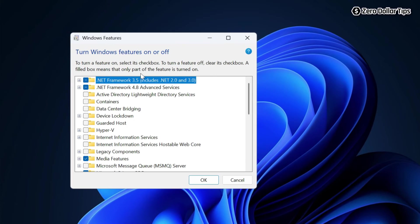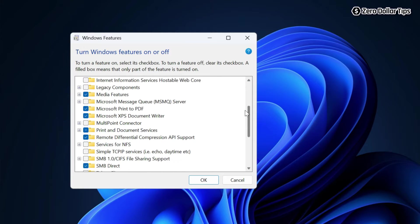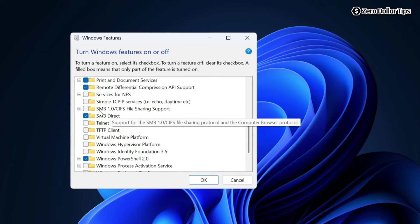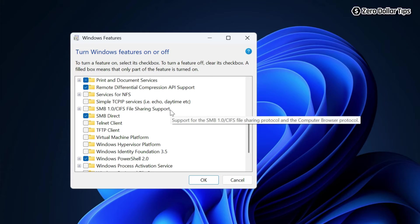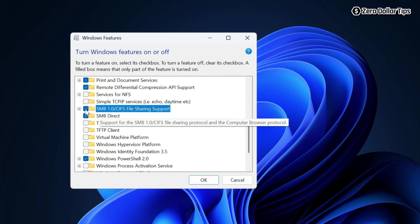Now the Windows Features dialog box will appear. Here you have to find SMB file sharing support, so let's scroll down. Here you can see SMB 1.0 CIFS file sharing support. To enable this Windows feature, simply select it.